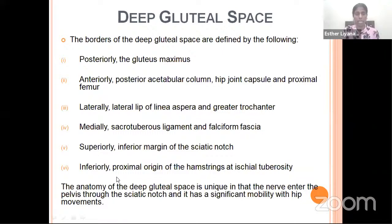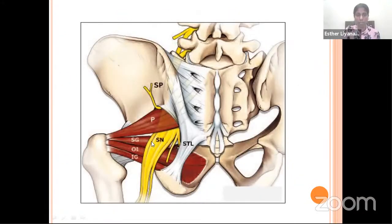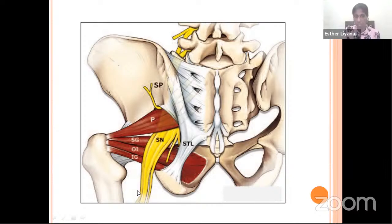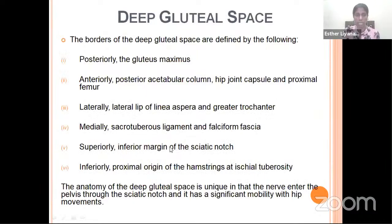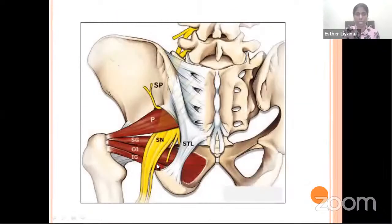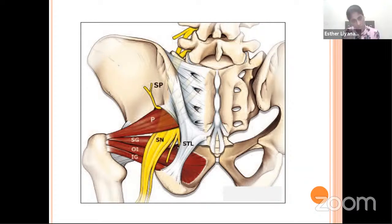The anatomy of the deep gluteal space is unique because the sciatic nerve — the yellow structure you can see — is entering the pelvis through the sciatic notch and then follows its course downwards down the thigh. The anatomy shows us that the course of the sciatic nerve is greatly influenced by the mobility of hip movements.